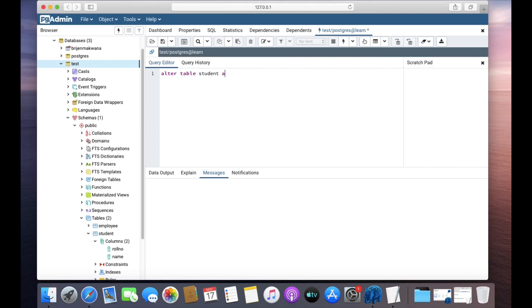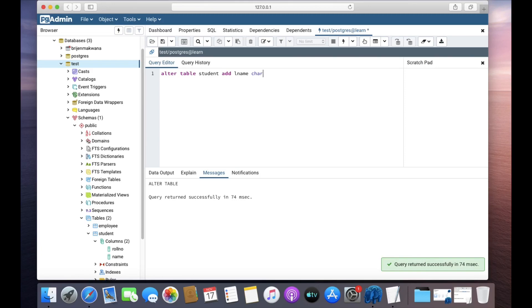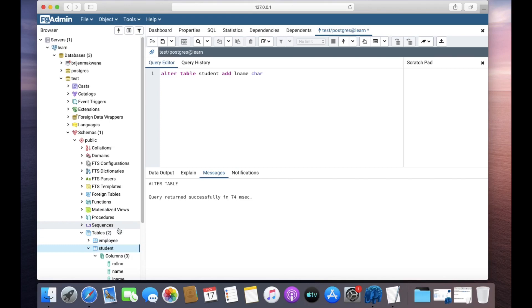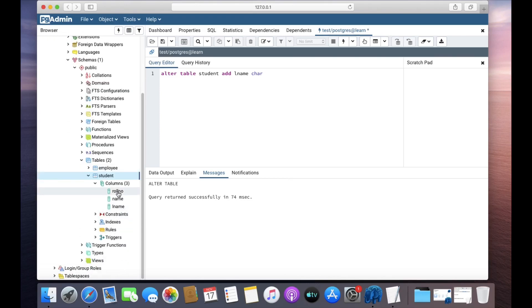So we write: ALTER TABLE, name of the table, ADD, the column name. Since I want to store only the first alphabet of the surname, the data type will be CHAR. The query returned successfully. Right-click on the table and refresh — you can now see roll number, name, and l_name. That's how you add a new column to an existing table.